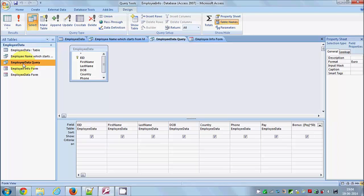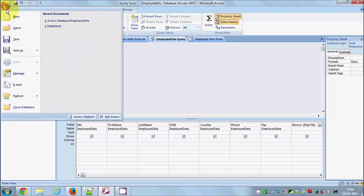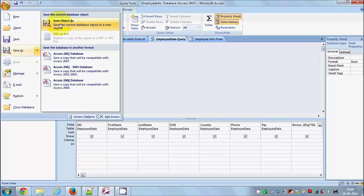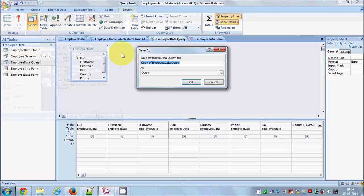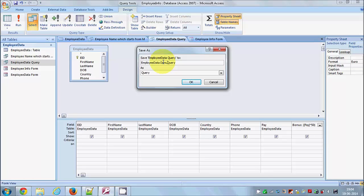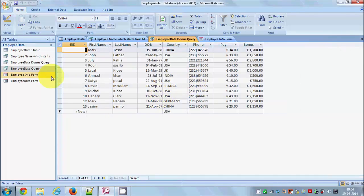What I'm going to do is select this query, go to the Window button, Save As Object, and name it 'Employee Data Bonus Query'. I'll save it. Now I have this query saved — I spelled it slightly wrong but it's okay.